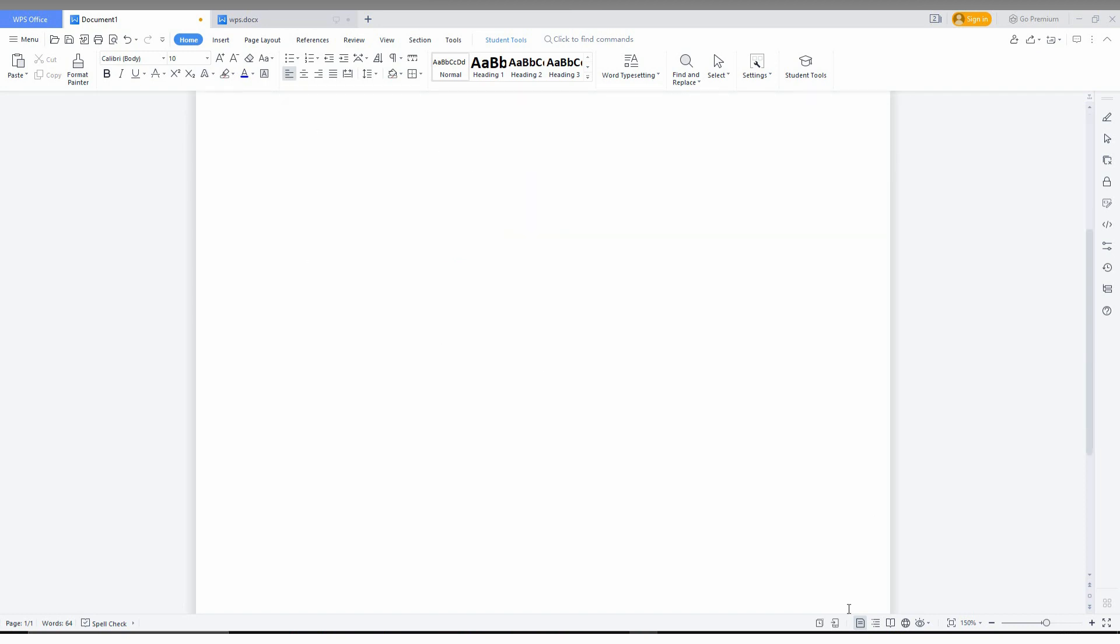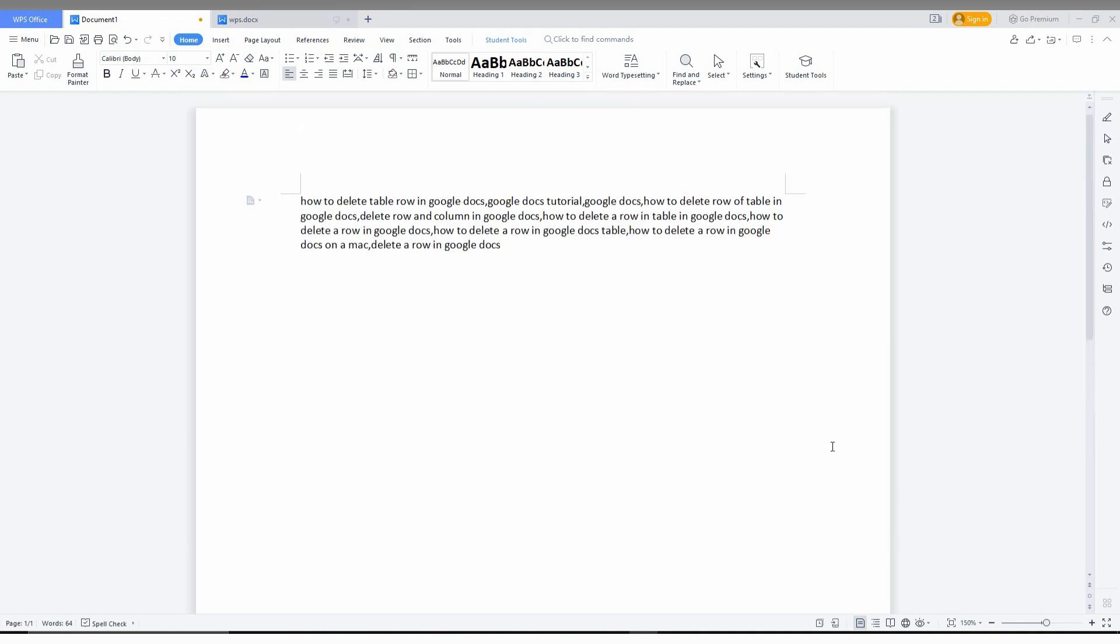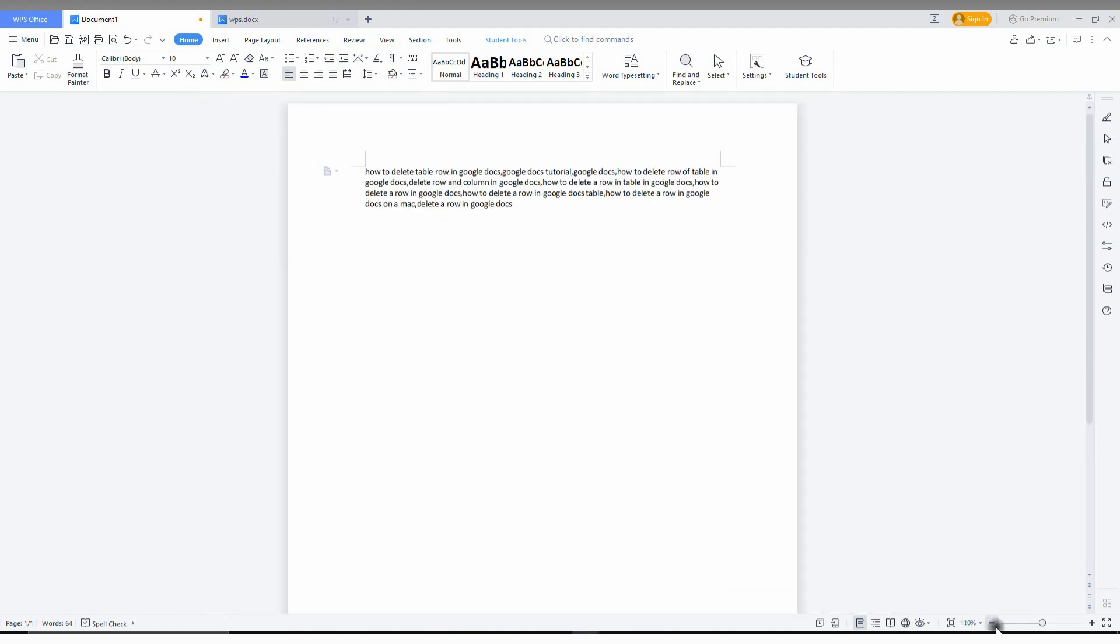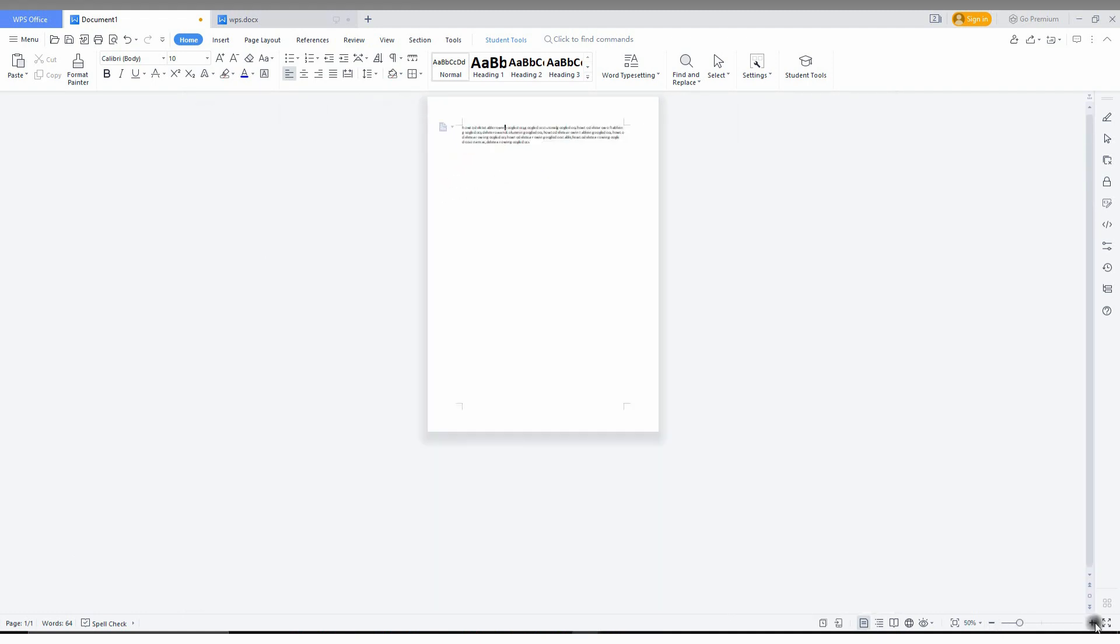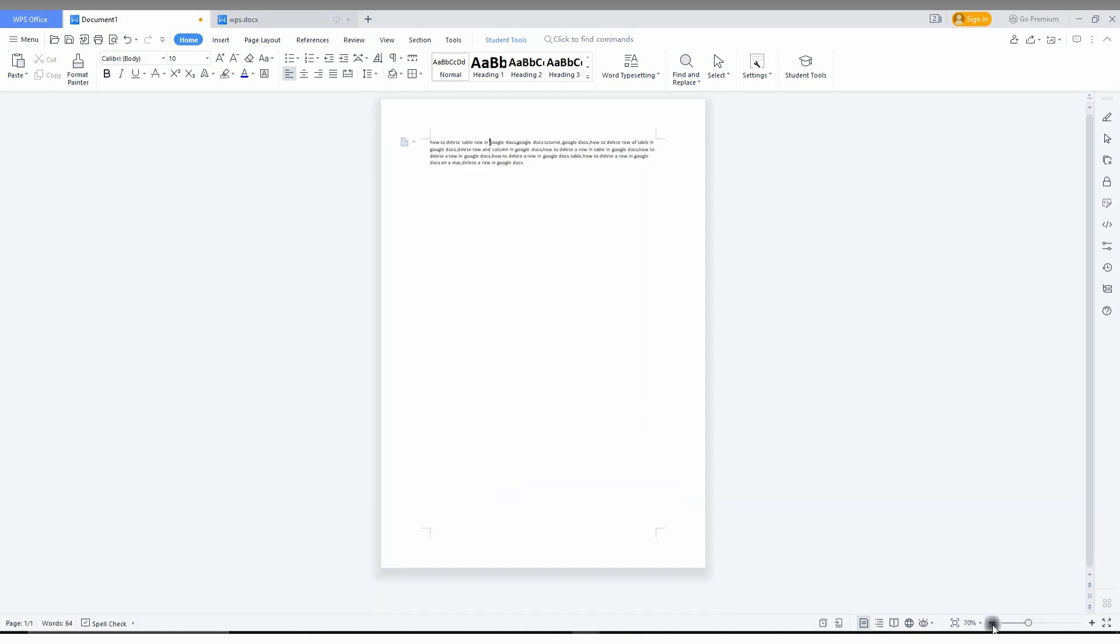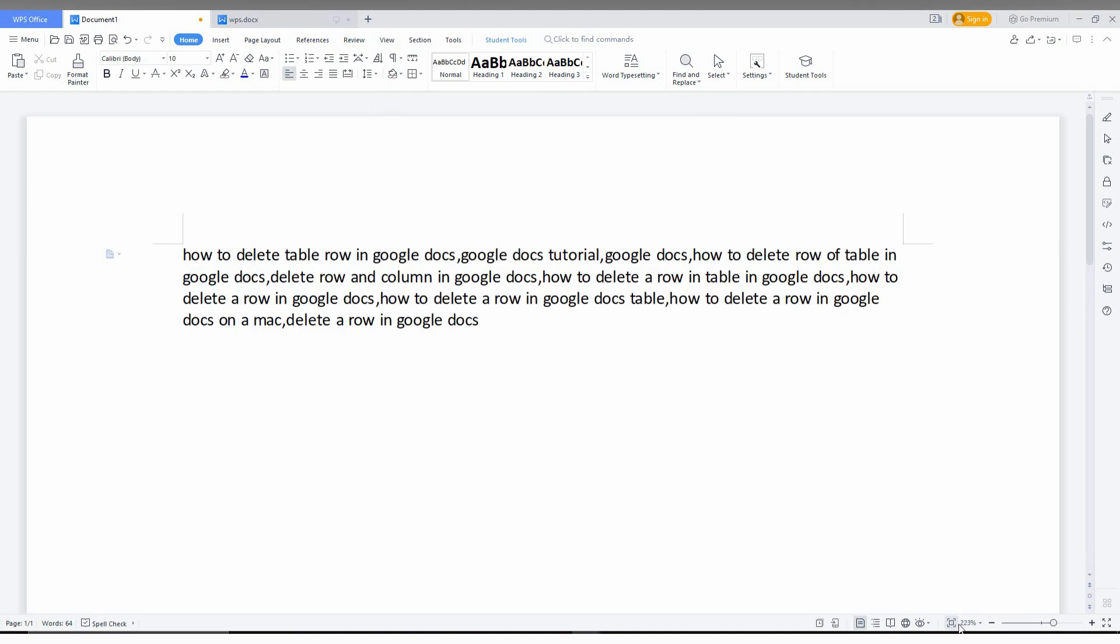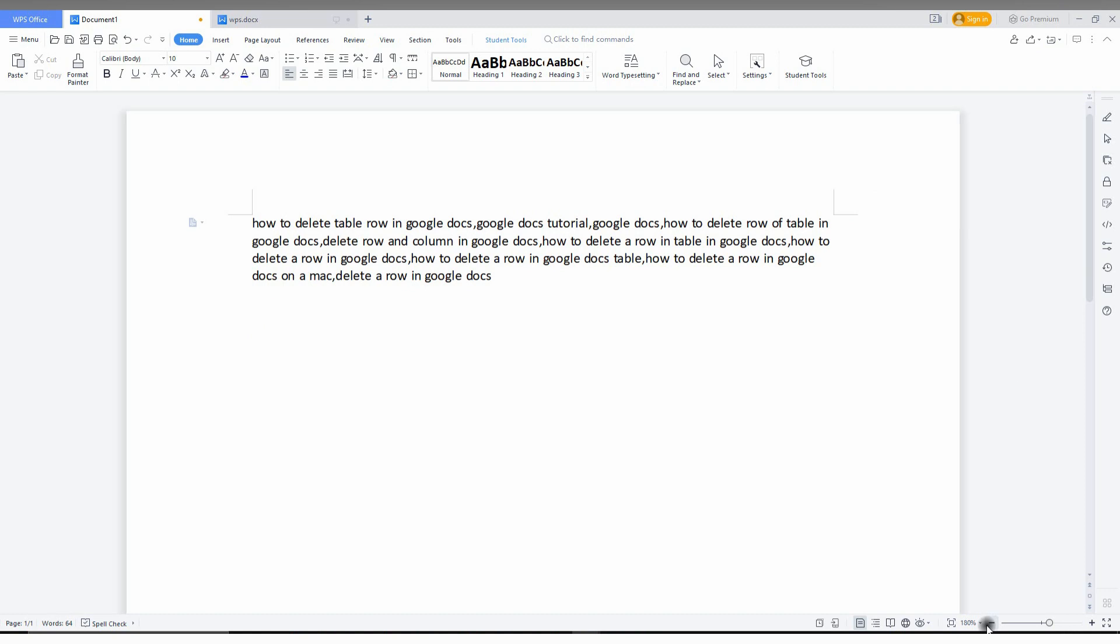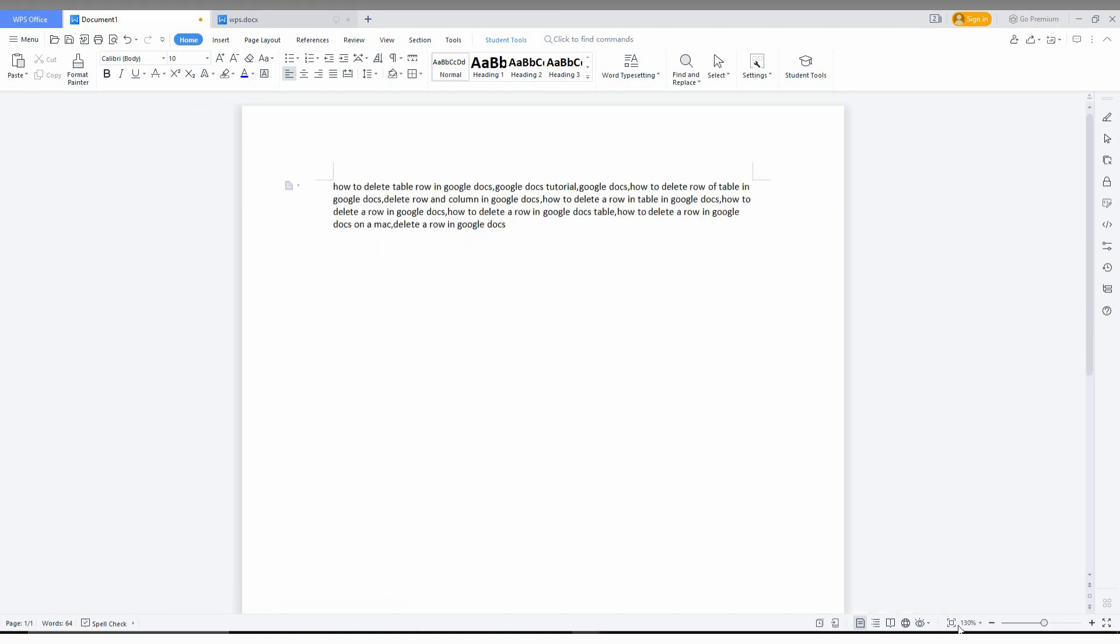You can see an option called zoom in and zoom out here. You can zoom in and zoom out of your page, and here you can see an option called fit to the screen. Just click this, you can see now the page fits to the screen. But if you want to make it full screen...